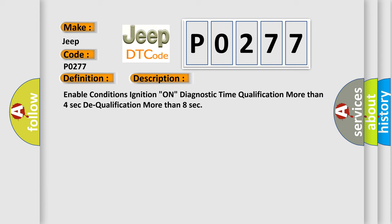Enable conditions: ignition on, diagnostic time qualification more than four seconds, DTC qualification more than eight seconds.